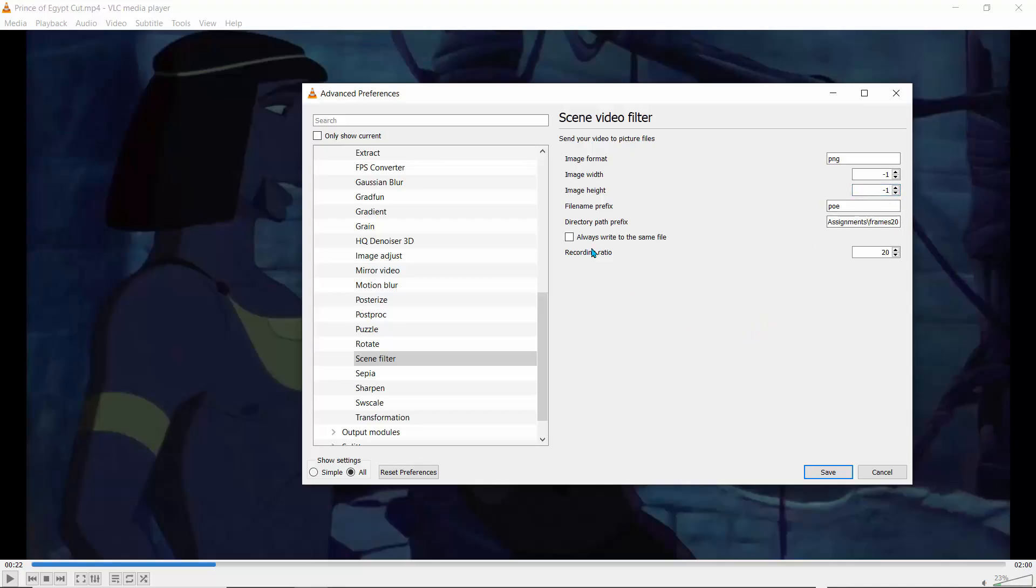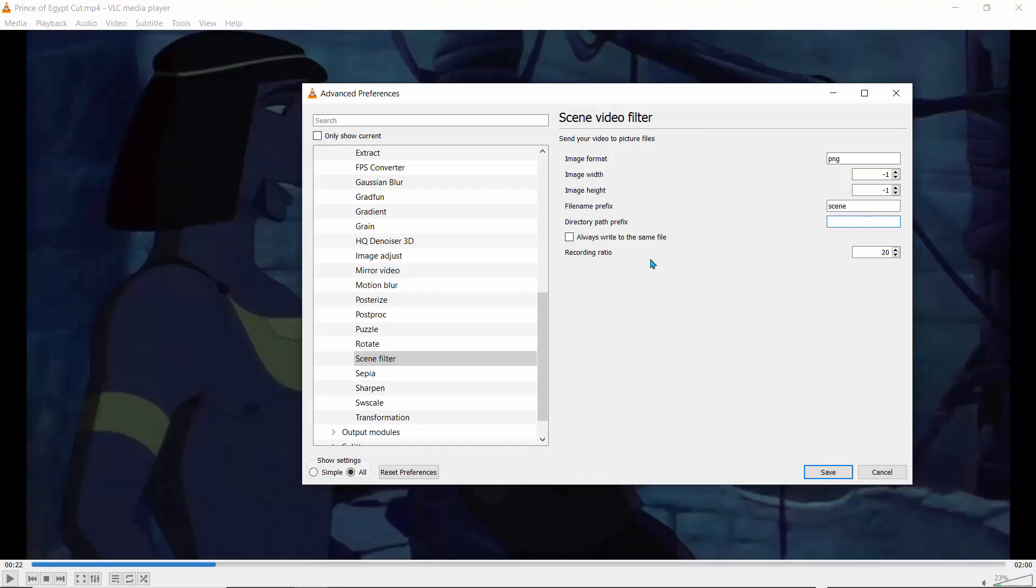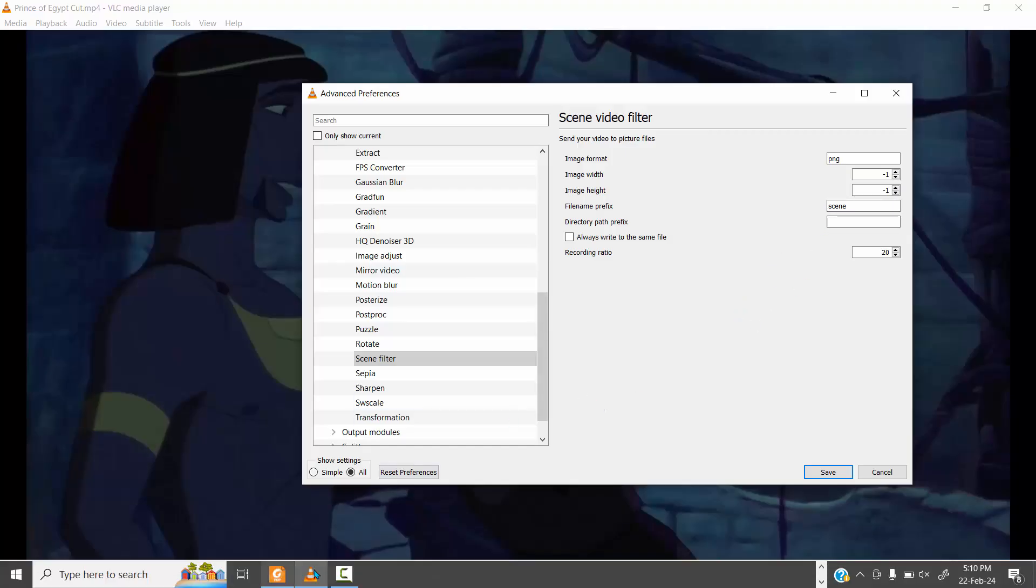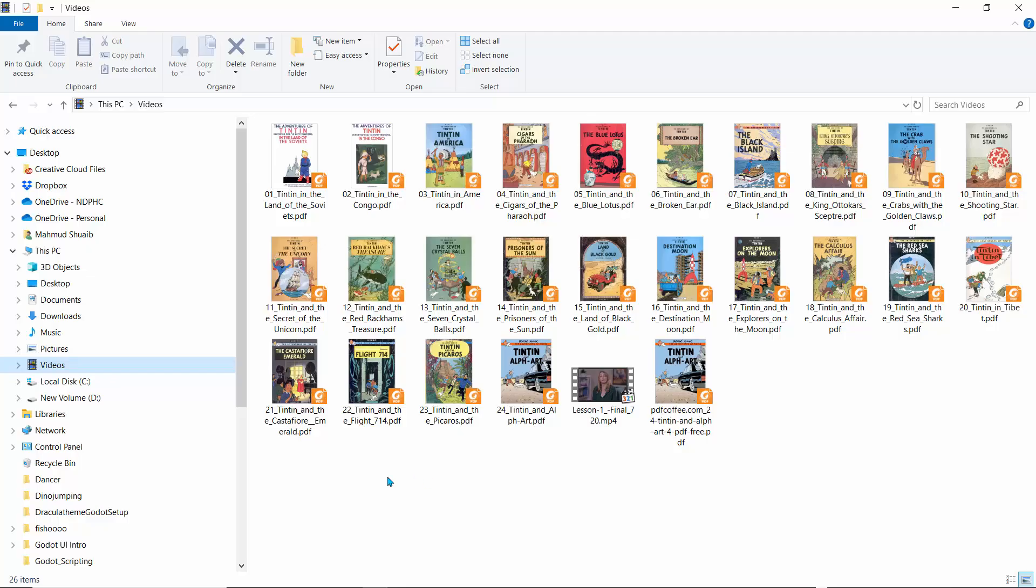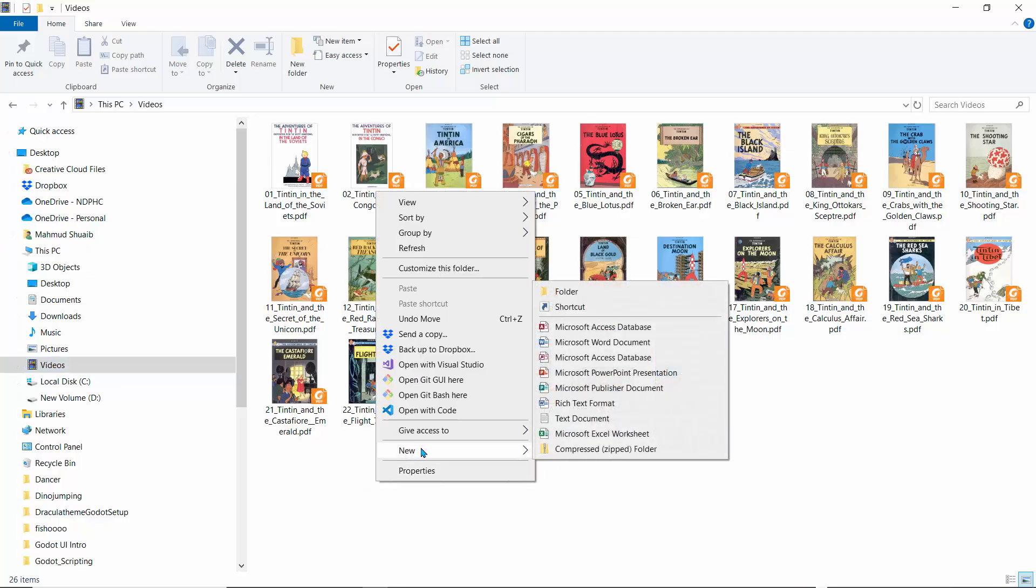So now it's going to ask me the file name prefix. This is from Prince of Egypt. So I use PoE for Prince of Egypt, but you can actually use any prefix for it. Let's call this scene. And now it needs a directory. So yours is going to be empty. Basically, it just wants to know where you want to keep those extracted frames when you've extracted them. So to get the scene path, go to any location on your system.